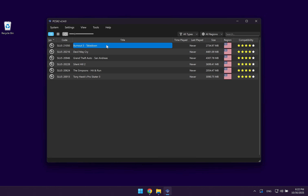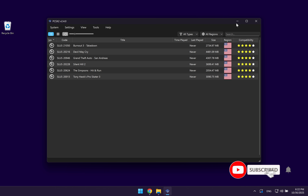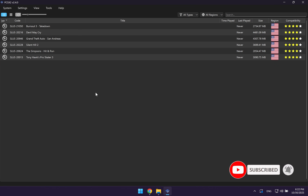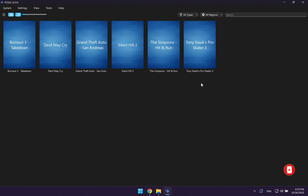As we've already given the emulator the directory to our PlayStation 2 games, it will automatically populate the emulator with those games. I'm just going to go full screen and I would recommend that you go to grid view. As you can see, our games are missing cover art, so in the next step we're going to be adding cover art for each game. Instead of having to do this one by one, there is a much faster way.